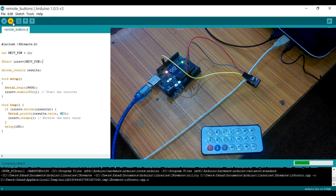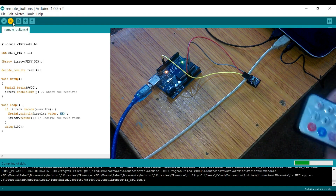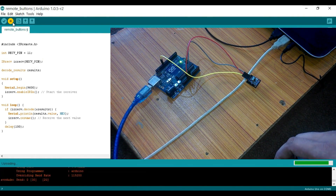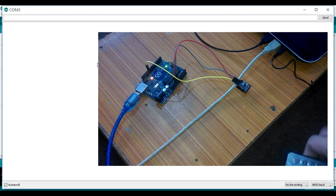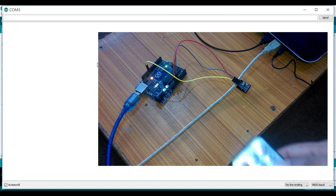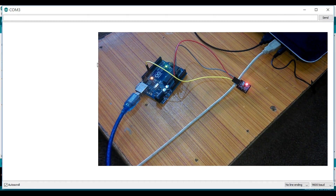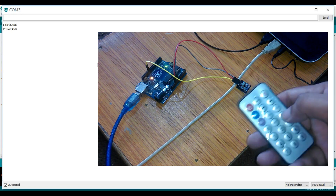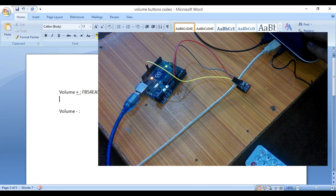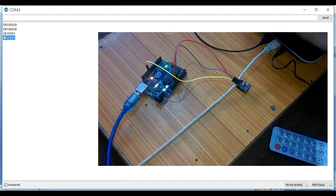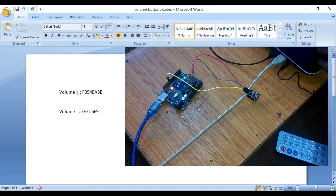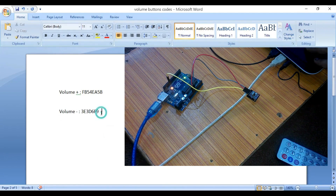Now click on the upload button and wait for a while. Then click on the serial monitor button. You can now find the hex values of any button. Let's find the hex values of the volume buttons and save the values in a file. These are the values that will be used in our final program to control the speed of the DC fan or motor.